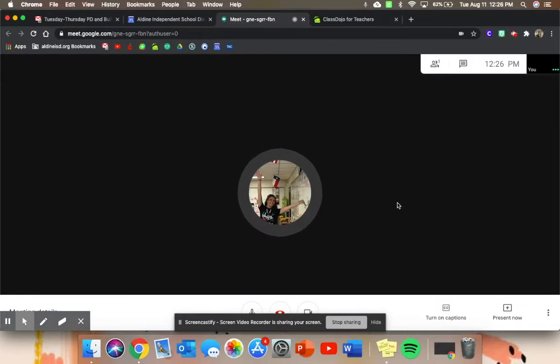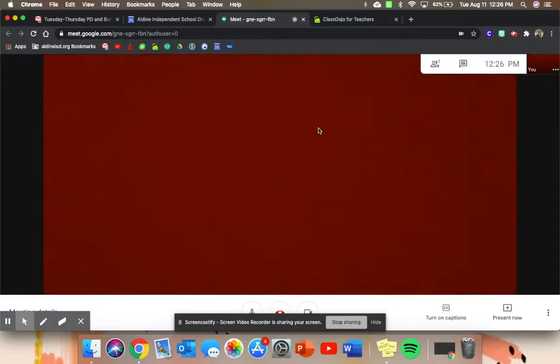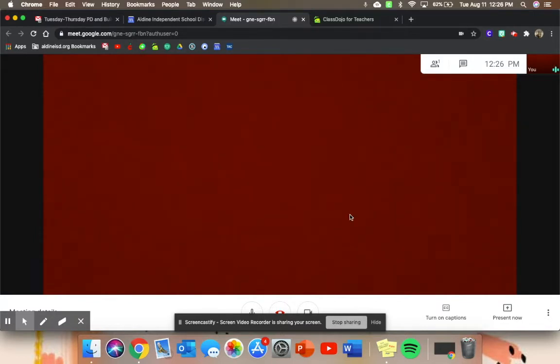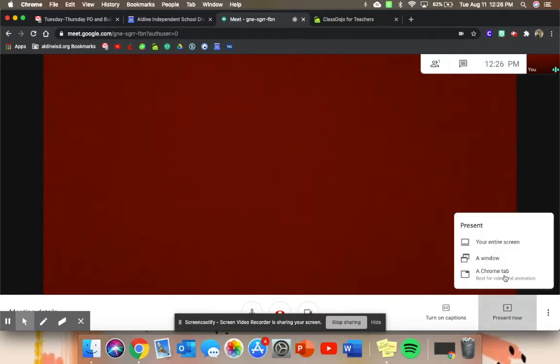So when you first get logged in, they will see you. For the sake of this video, I just have a blank screen—I have my camera covered up—but this will actually be you. And before your students get in, you want to go ahead and present and share a Chrome tab.